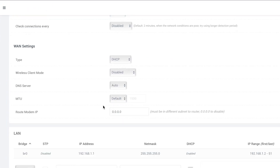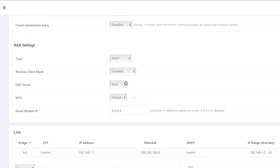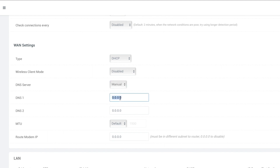You'll need to choose a DNS service option and set it to manual instead of auto. SmartDNS Proxy has DNS servers all around the world that can improve DNS query speeds. In general, you'll need to choose a DNS server as close to your physical location as possible.